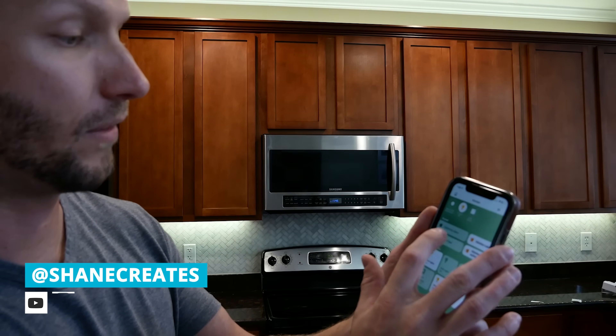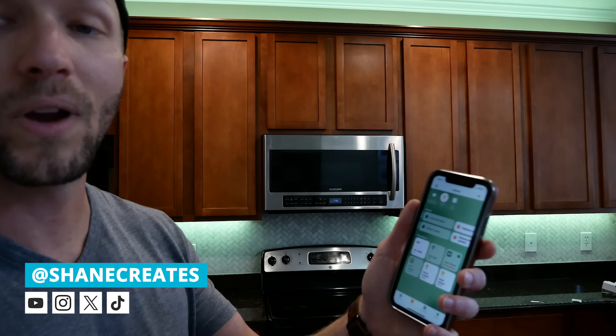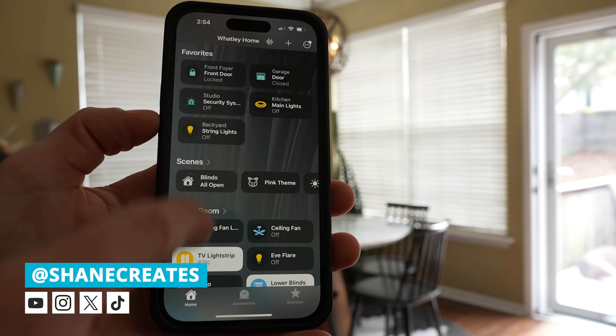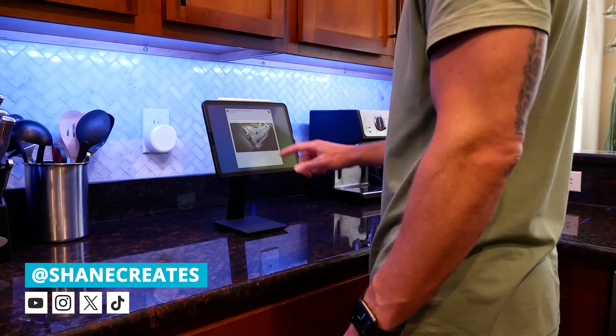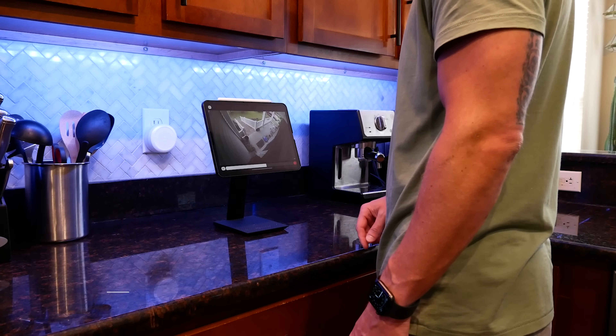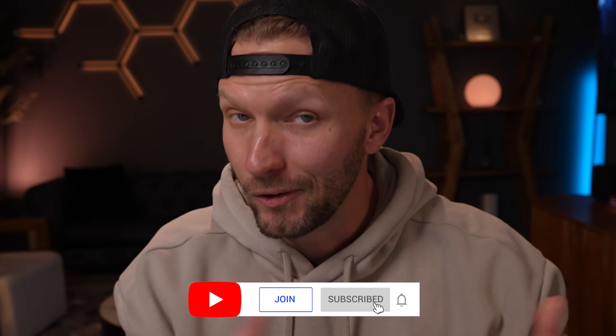What's up guys? My name is Shane and this channel is all about building an easy Apple Home Smart Home with new videos and live streams published every week. Today, we're talking HomeKit apps.